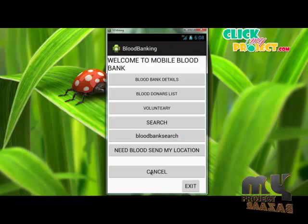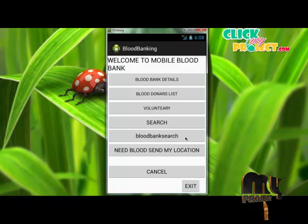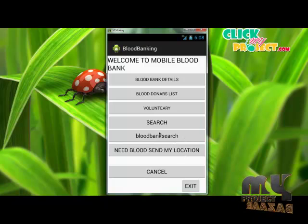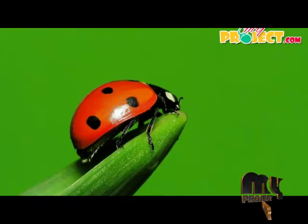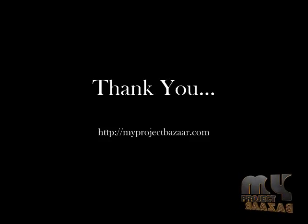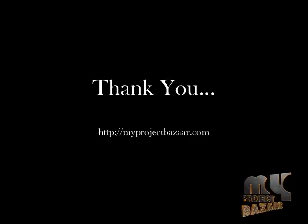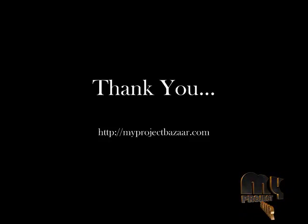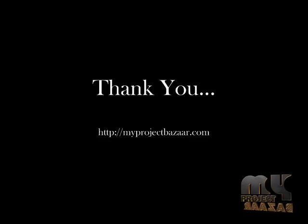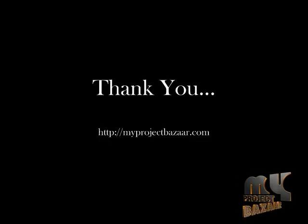The Cancel and Exit button is used to go back to the login page or the home page of our application. Thank you.